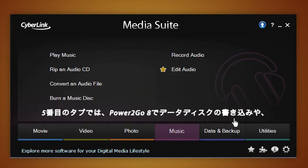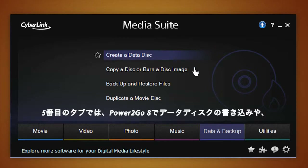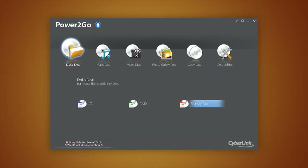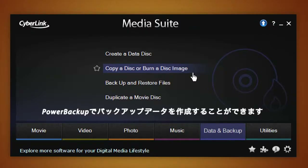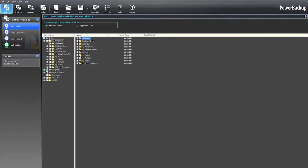Need to burn data disks? The Data and Backup tab allows you to create and copy data disks with PowerDVD 8. You can also backup and restore files with PowerBackup.